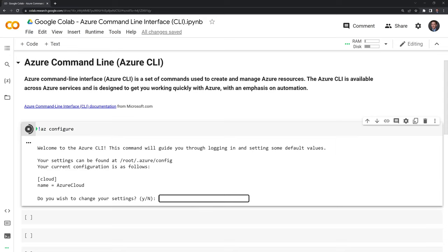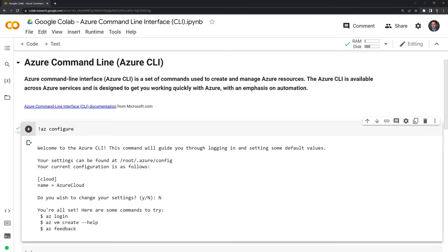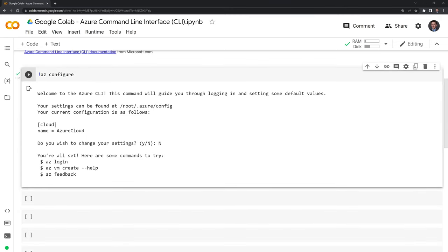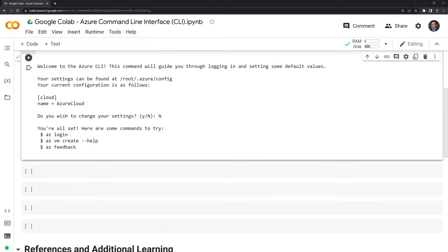For now, I'll just keep it as the default. But if you want to look into it more, you can look into the Azure command line interface documentation on how to change that up.